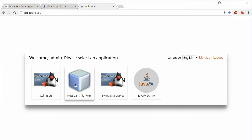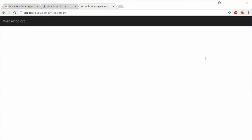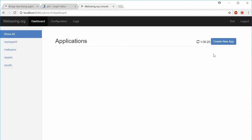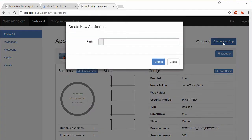This is the WebSwing web interface. You may try out one of the provided demo applications, but now you will see how to create a new application. Click manage. This will bring you to the main admin console.